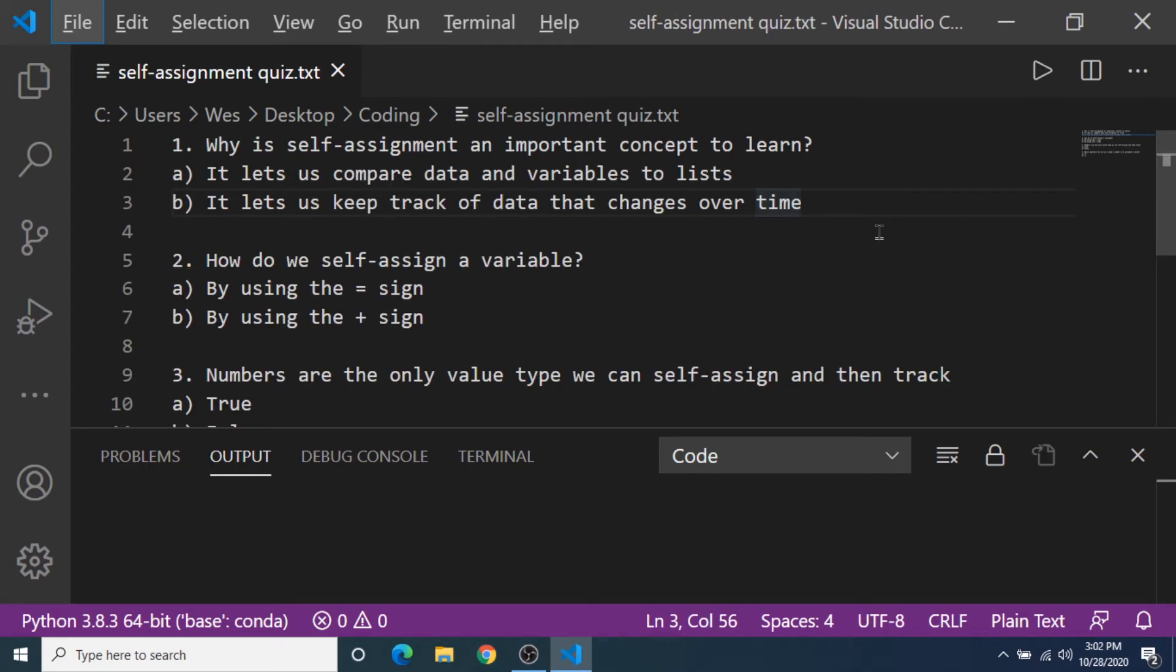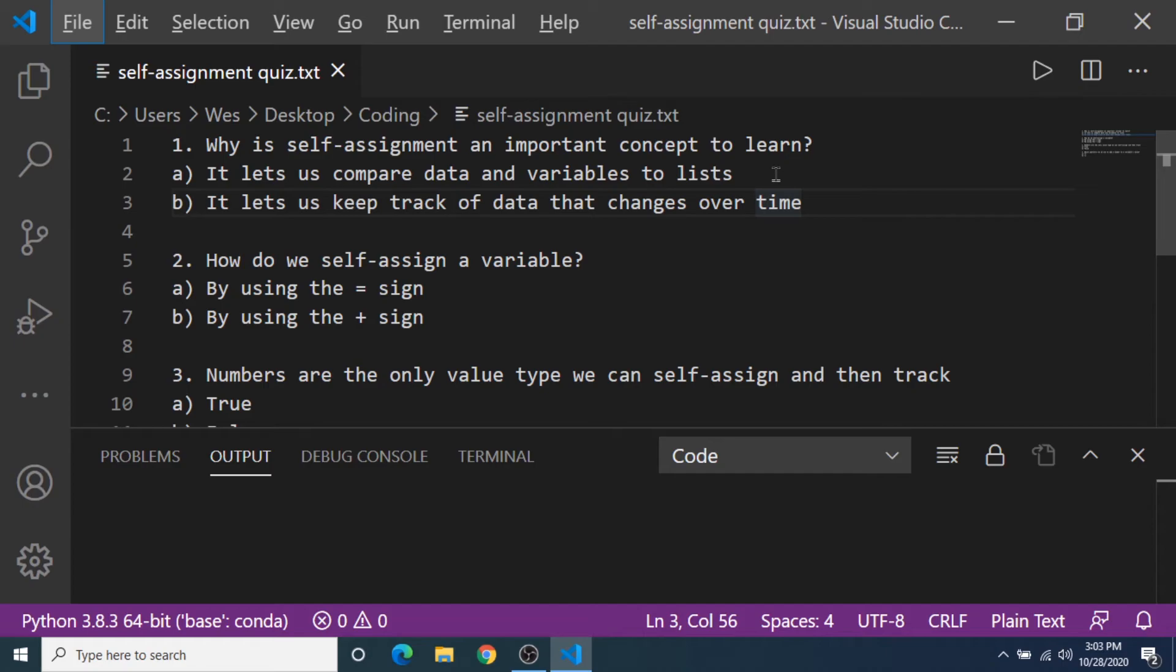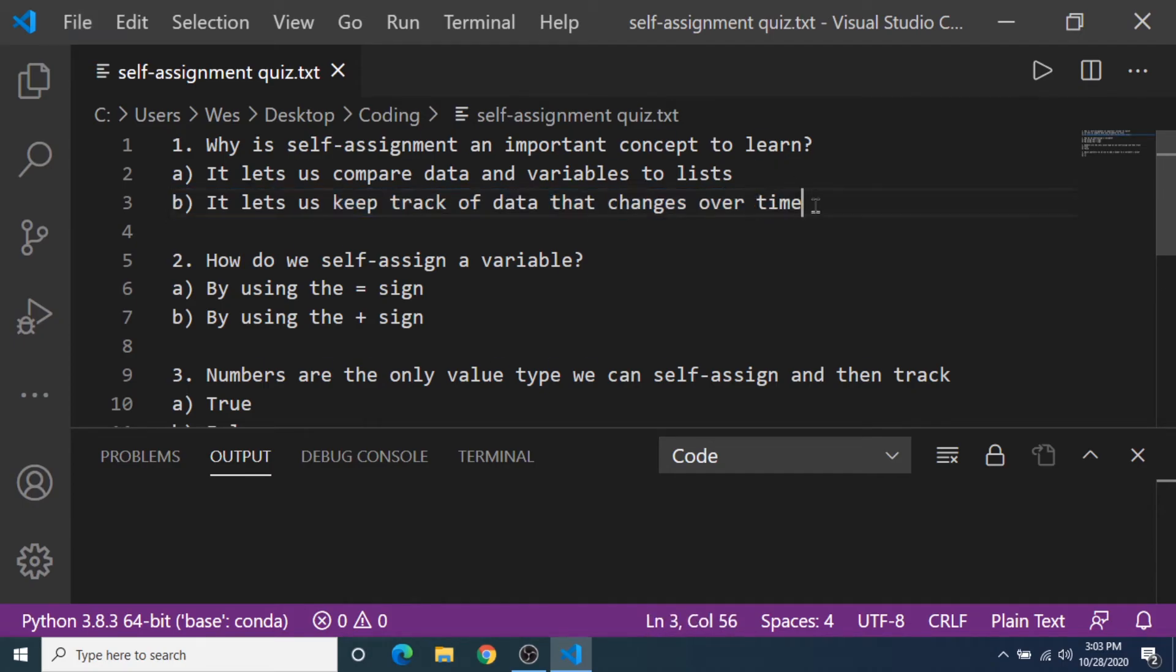Alright, it's quiz time. Question number one, why is self-assignment an important concept to learn? It lets us compare data and variables to lists, or it lets us keep track of data that changes over time. And the answer is B. It lets us keep track of data that changes over time.